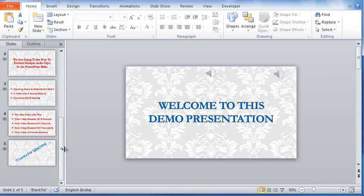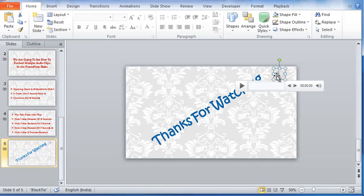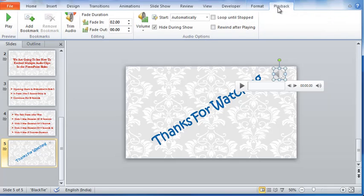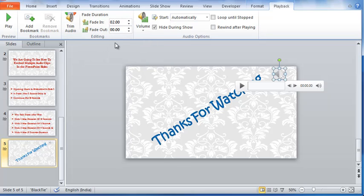Let me now go to slide 5, where I have embedded the same music clip. Selecting playback for this audio, you can see that this one fades in for two seconds.